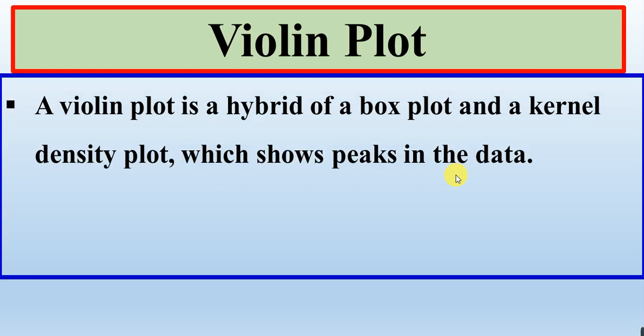Violin plot is a hybrid of box plot and kernel density plot. It means that it has the property or the importance or the value of both the box plot and the kernel plot.